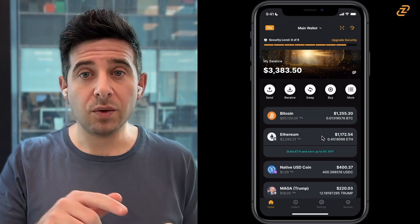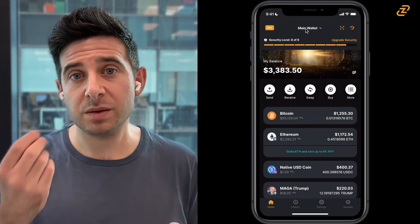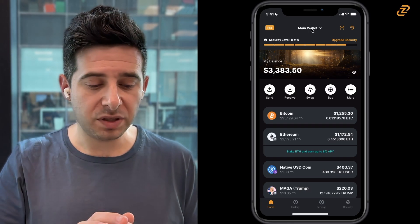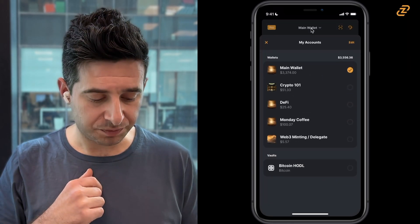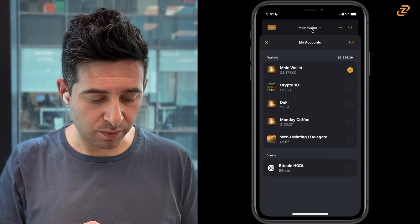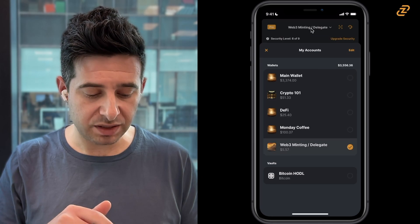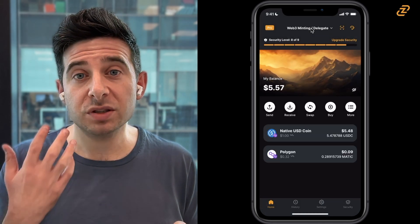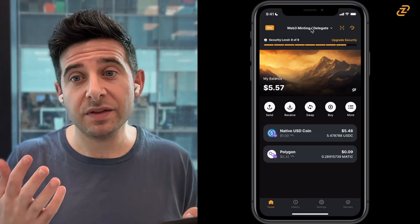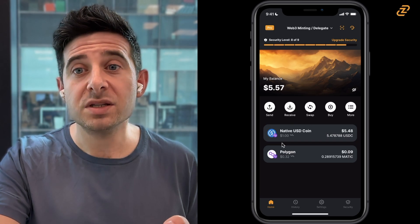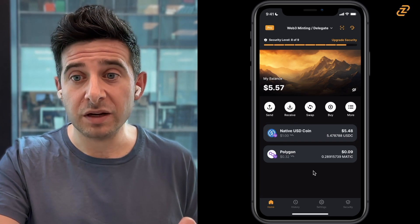I have multiple wallets because I'm using Zengo Pro. I'm going to open a different wallet — my Web3 minting delegate wallet, which has much less assets on there, just so you can see what the situation might be like for you.